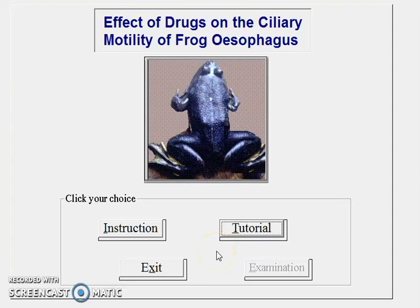Welcome students to my YouTube channel. Today we are going to learn the effect of drugs on the ciliary motility of frog esophagus. We are going to use the Xpom software here to demonstrate the effects of drugs on the ciliary motility of frog esophagus.